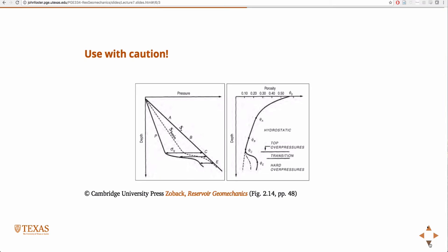So this would be pressure versus depth — again, this is lithostatic, hydrostatic, and an overpressure scenario. And then this is porosity versus depth: monotonically decreasing until you hit the overpressure region, and then you actually have an increase in porosity in that location. So you have to use that equation with caution.